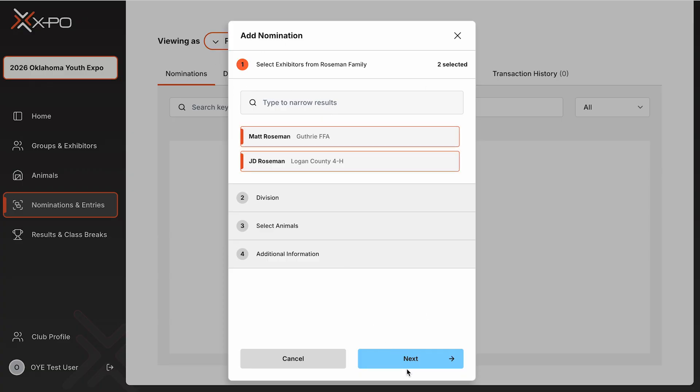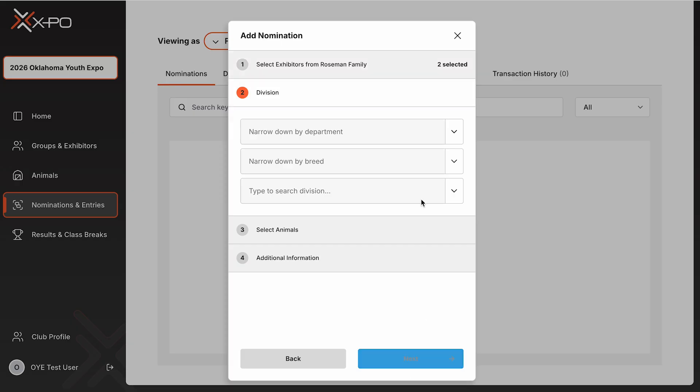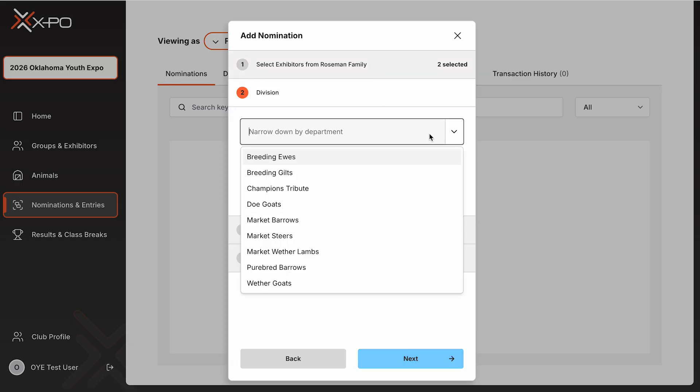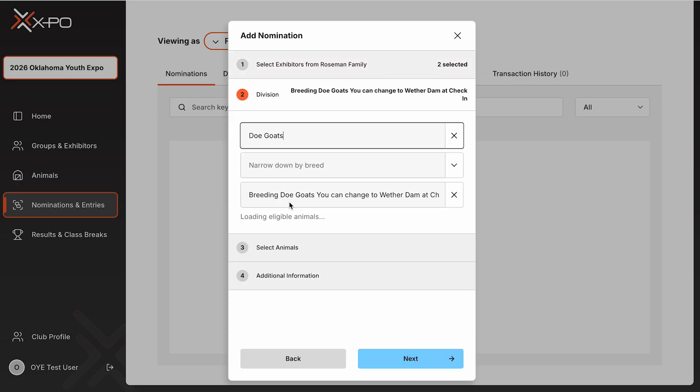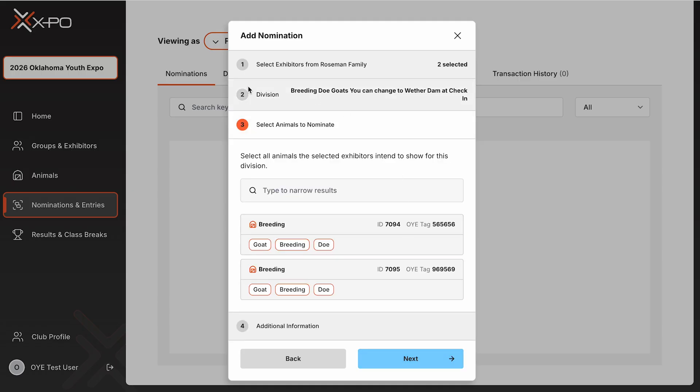From there, select the exhibitor for the nomination. For family nominations, you can select multiple siblings. Choose the animal you're nominating. Enter the department name, then select the division or breed. In the example, you'll see nominations for two breeding does and two dark cross market barrows.